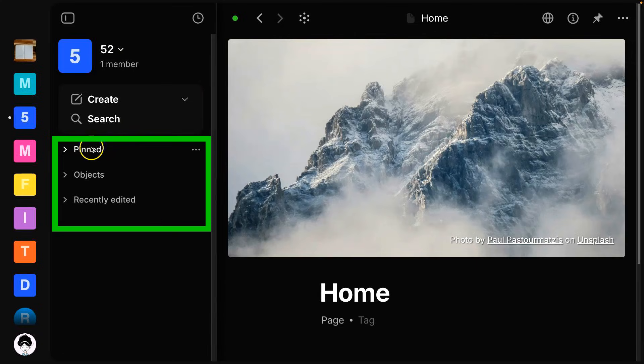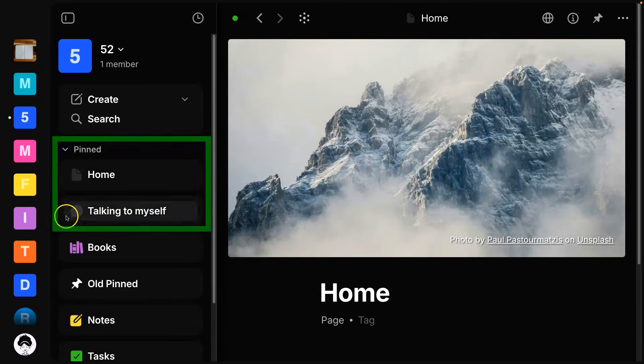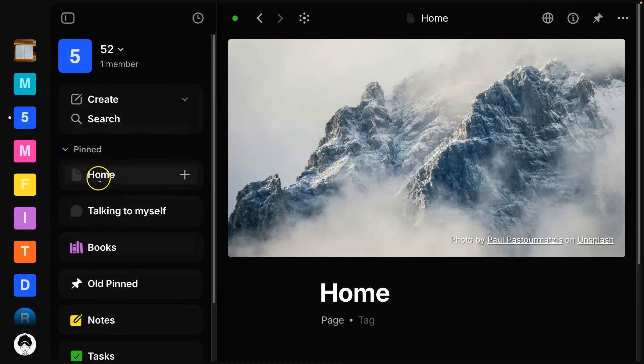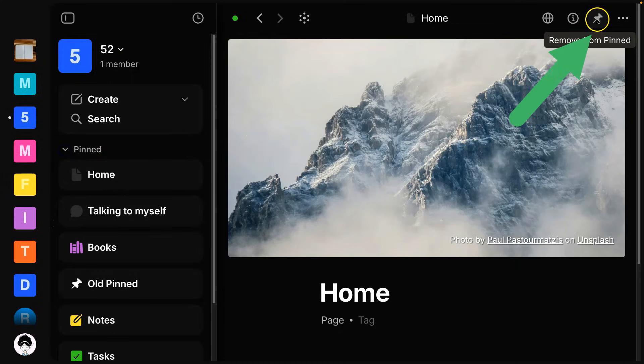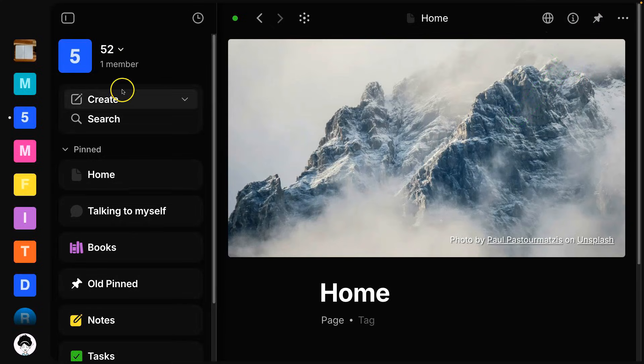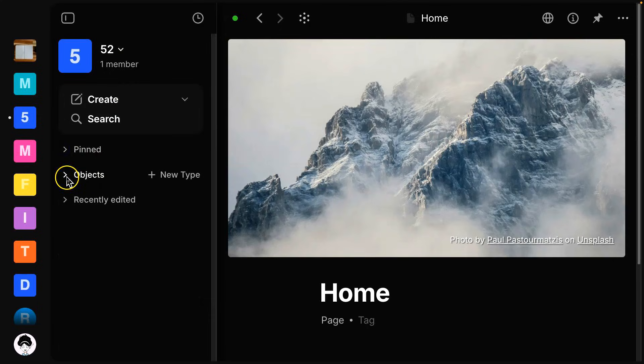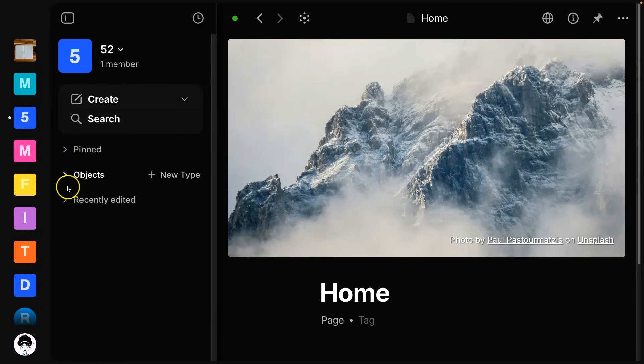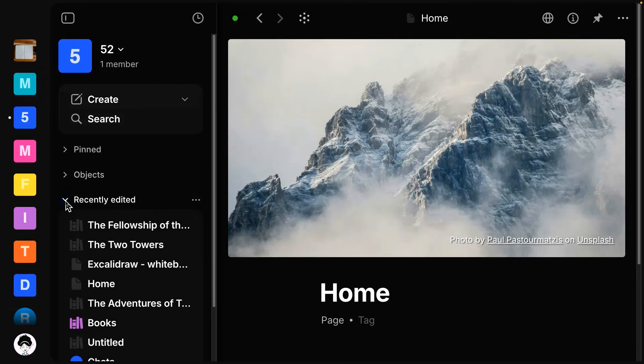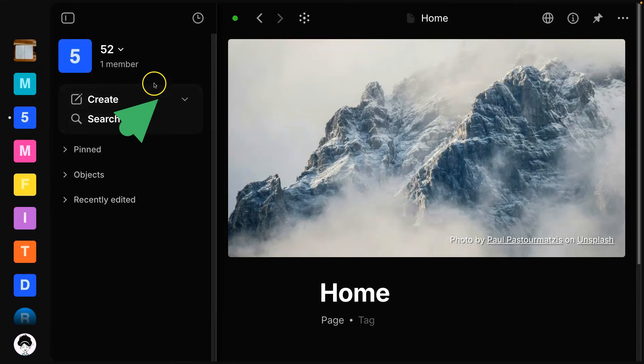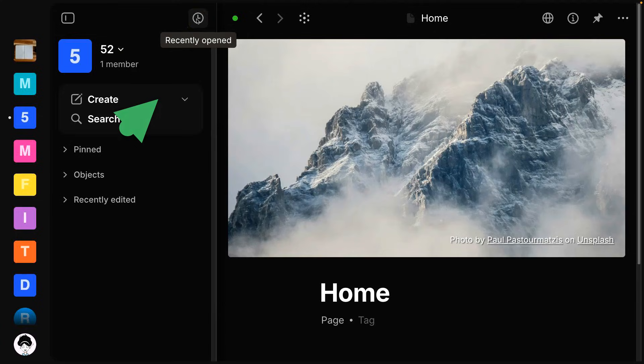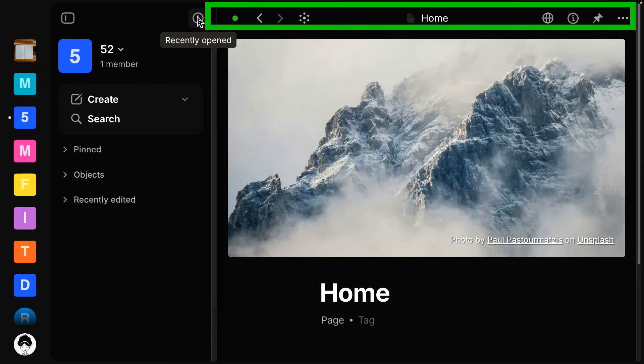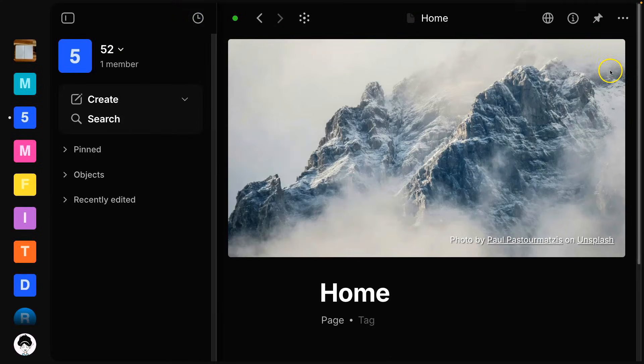And then directly underneath here, we have three more sections. So we've got our pinned section. These are your favorites, essentially. You can access them by clicking on these pin icons up here in the top right corner. And then we also have objects. So again, this is like all the different categories you have in your space, and then recently edited. So anything that's been changed recently. And this is different from what is up here, you've got this clock icon, which is recently opened. So sometimes you might just be viewing files. So this is kind of nice. If you haven't actually edited anything, you can just see what has been recently opened.